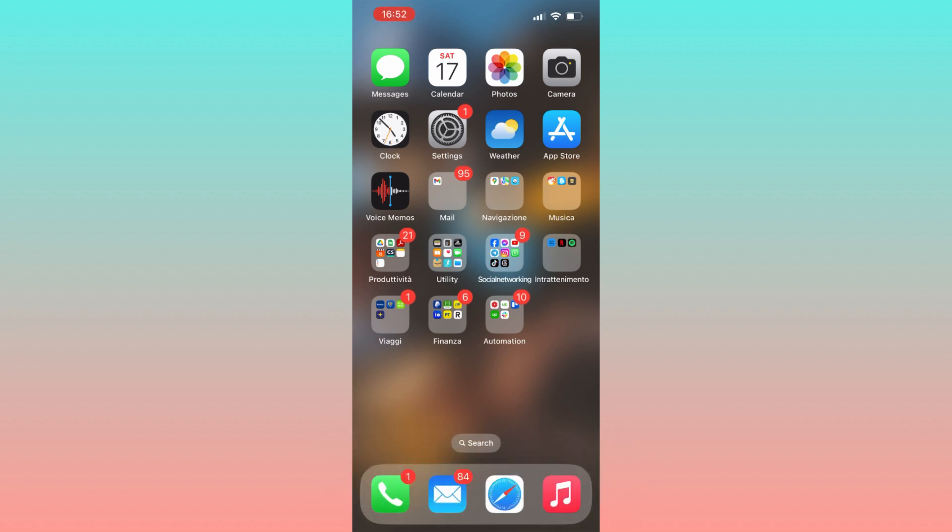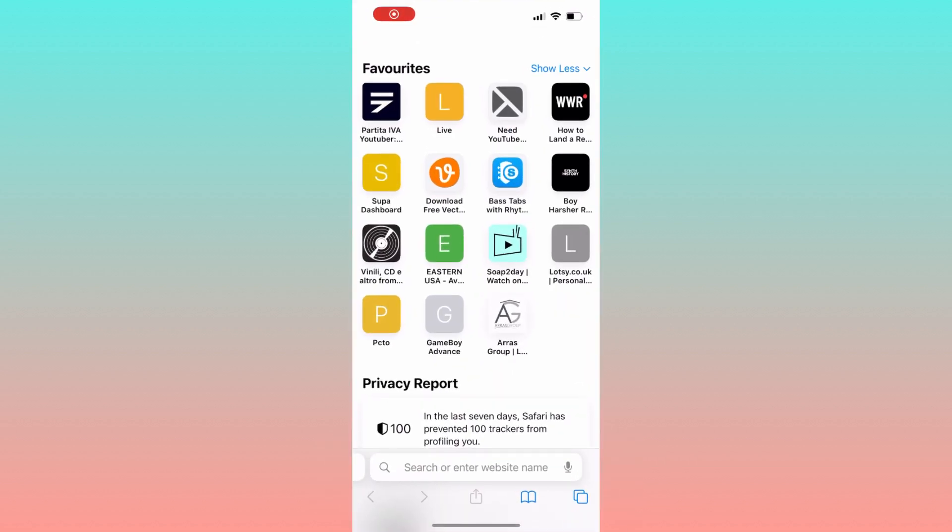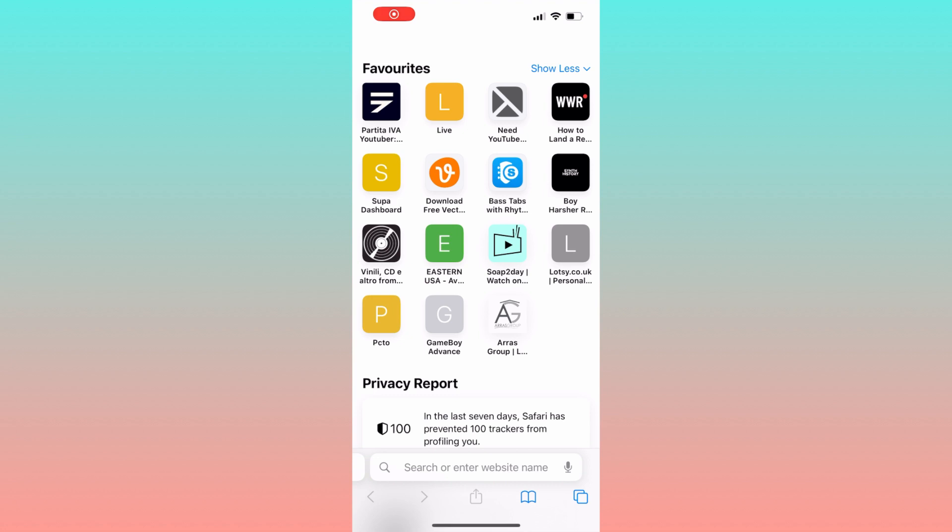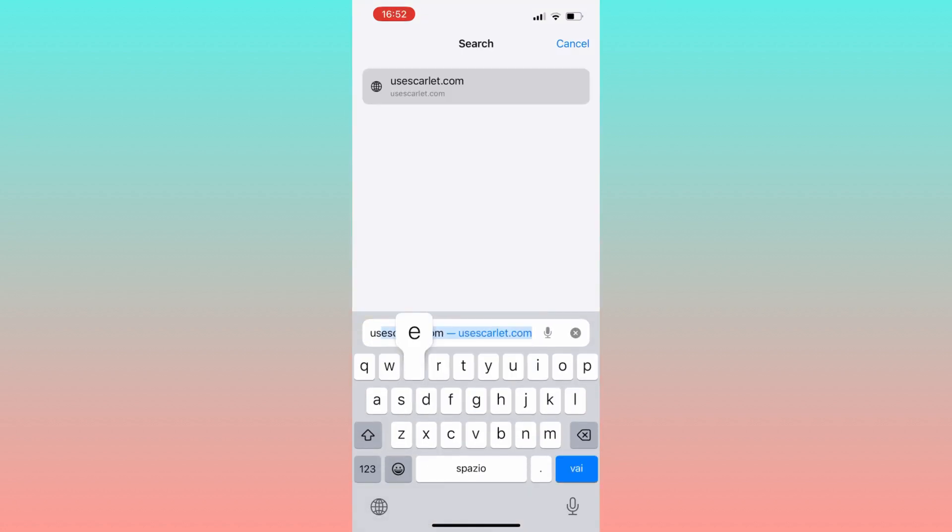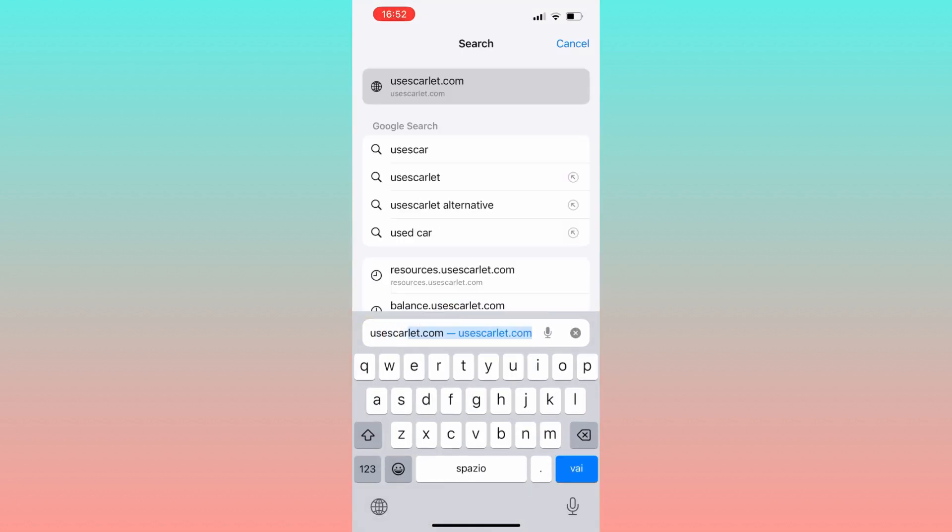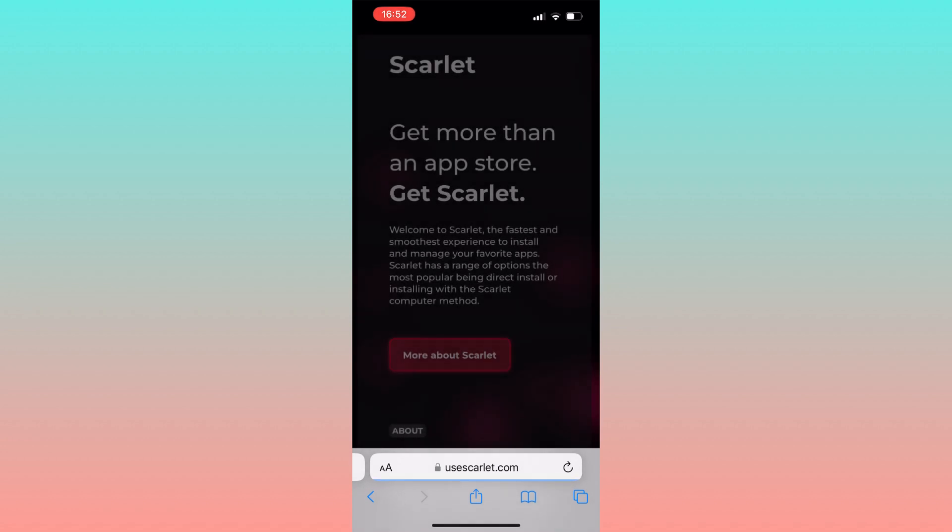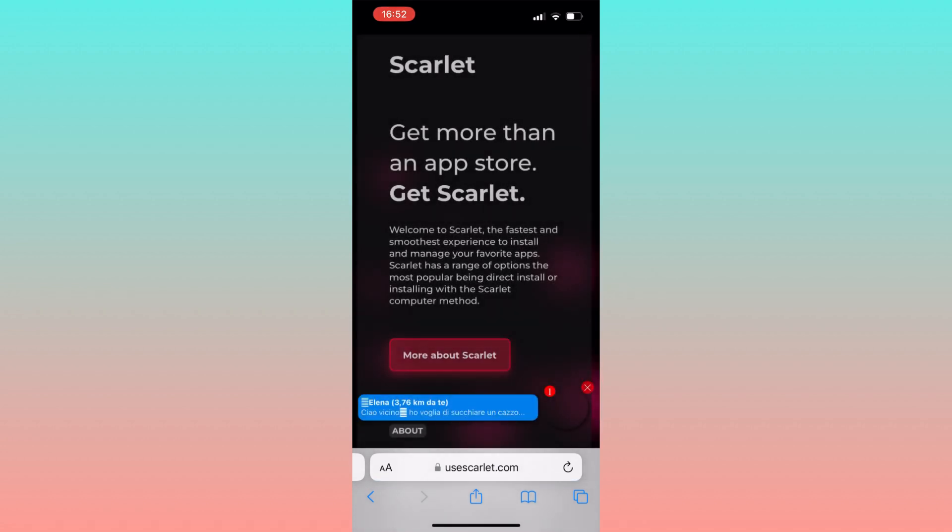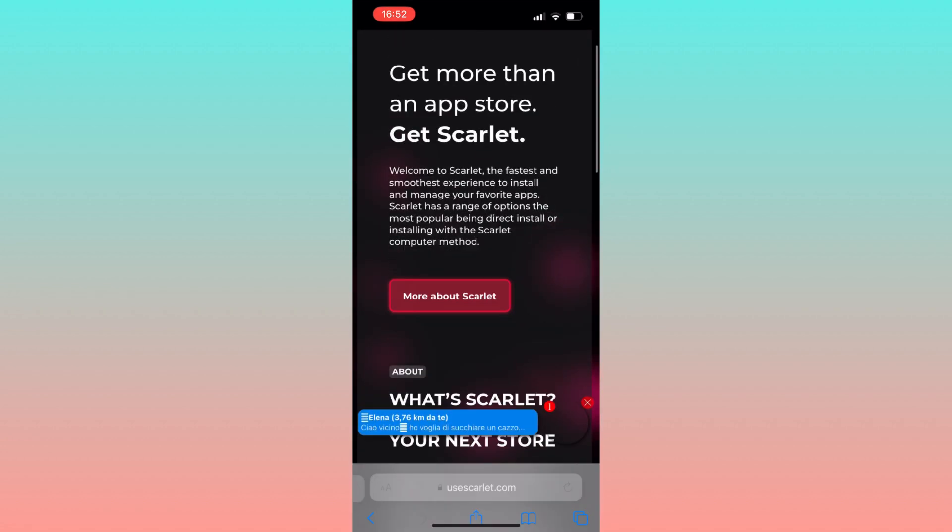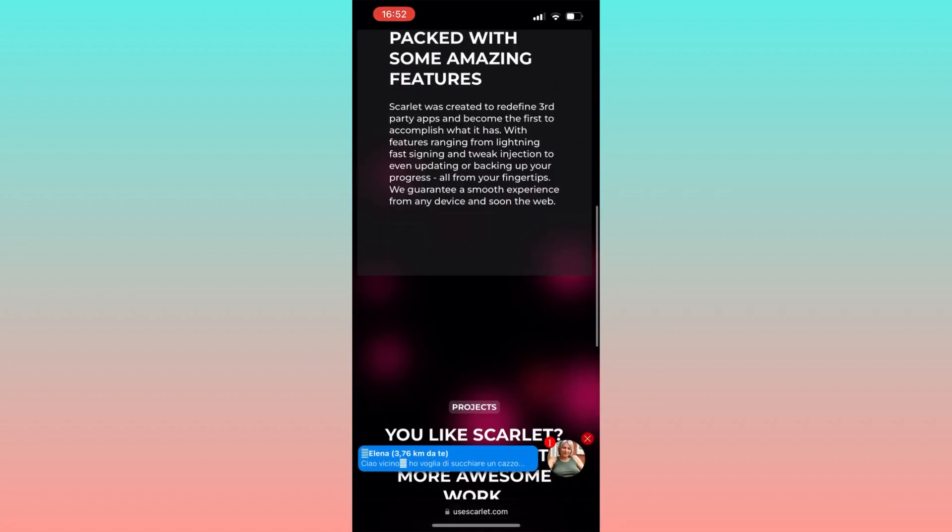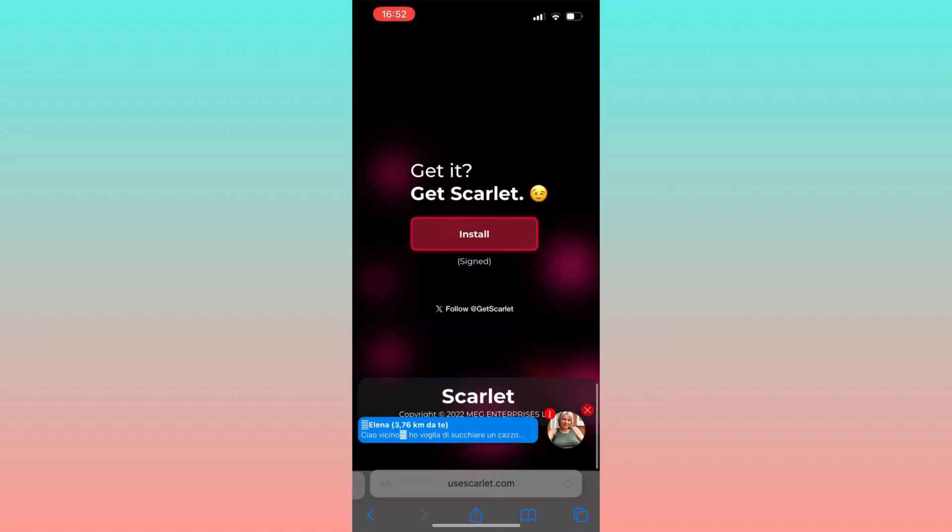First thing first, fire up your Safari browser and then go to usescarlet.com where you can install their official app. This particular app allows you to directly install apps on your iPhone without the need for jailbreaking, and it's a breeze to use.